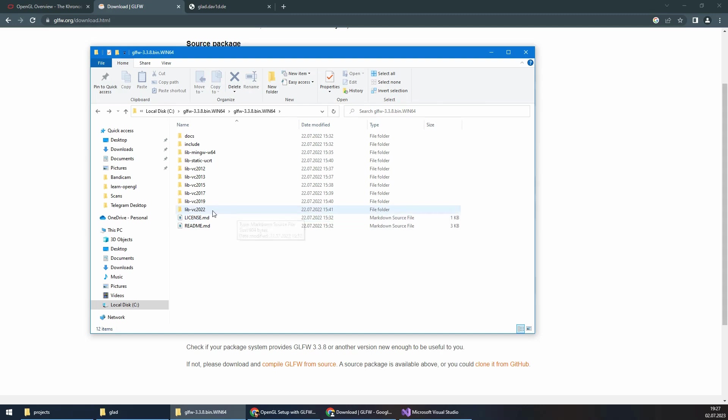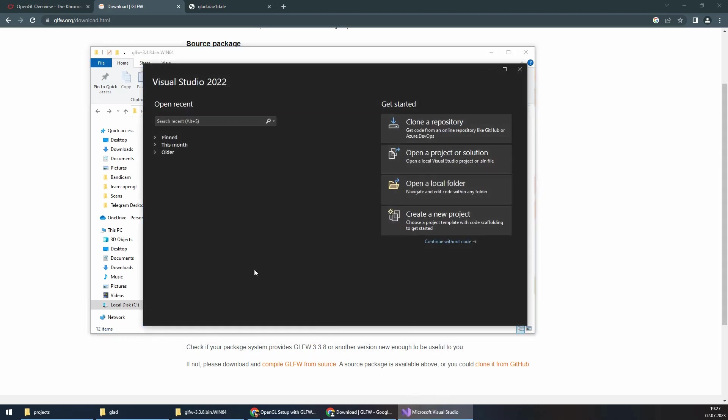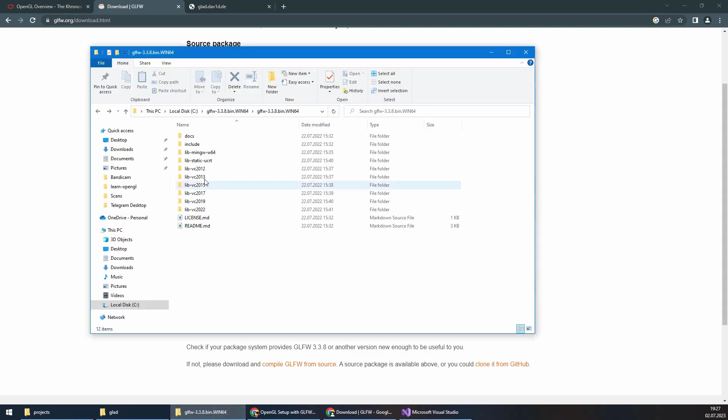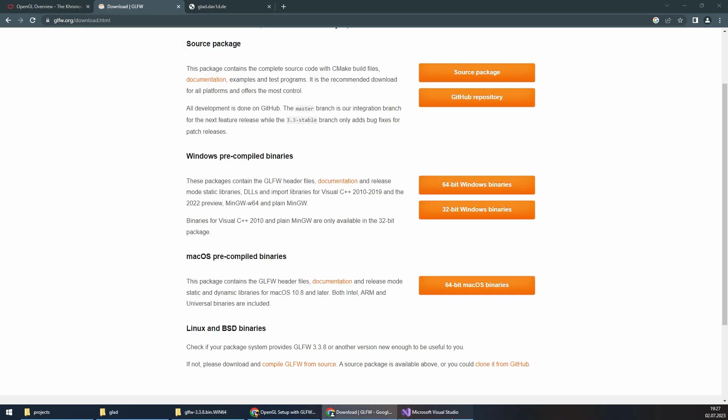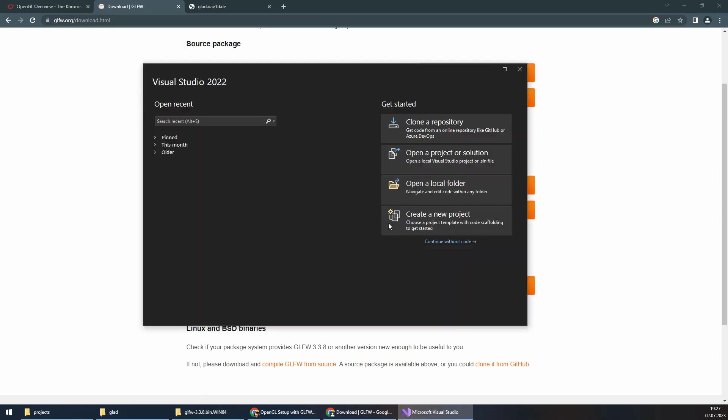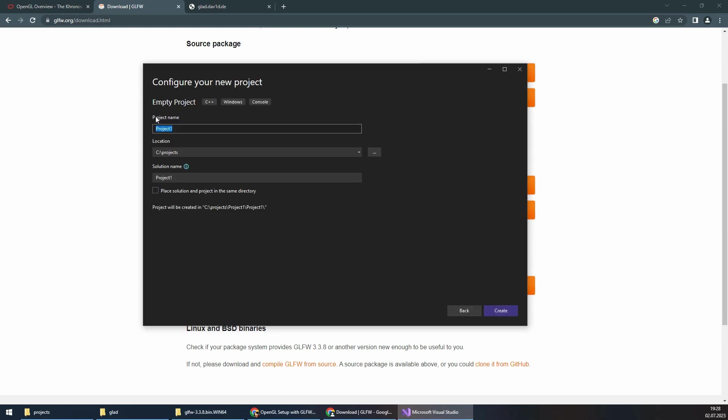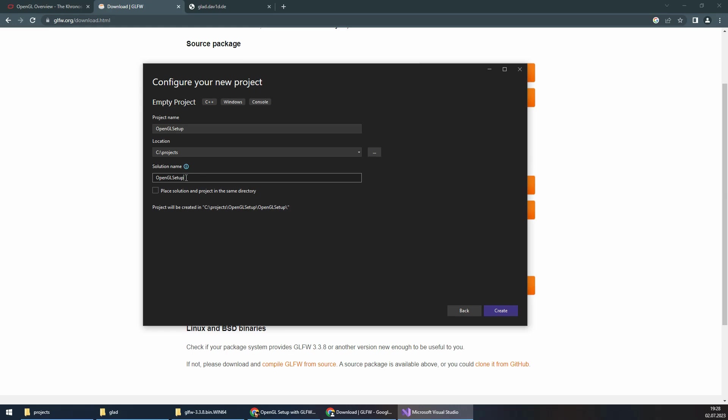I want to use the include and libraries in Visual Studio. To start, I will create an empty C++ project. For the project name, I will set it as OpenGL Setup, and the solution name I will say OpenGL Tutorial. I will create an empty project.